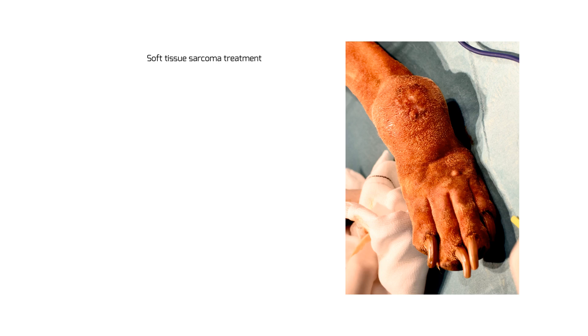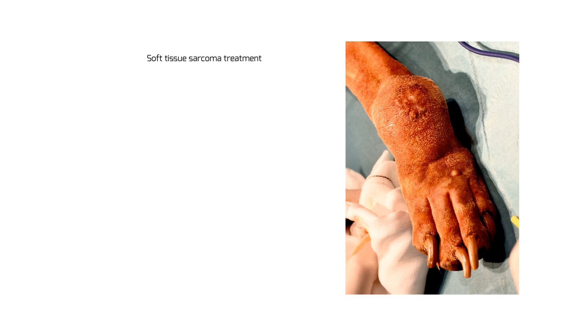So, for example, we've got this soft tissue sarcoma sitting here on the right front leg of a dog. We can see there's a previous biopsy tract sitting here. The biopsy results revealed a grade 2 soft tissue sarcoma.